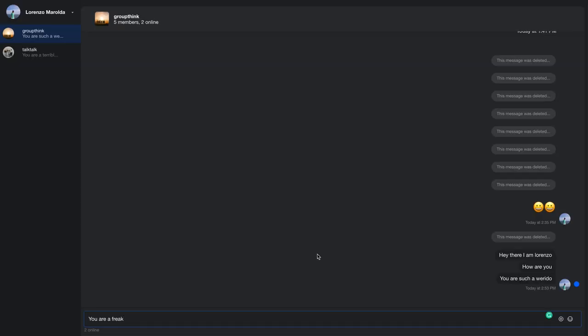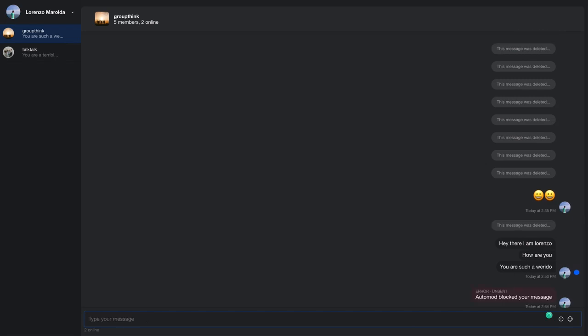So if I jump back into this app and I send 'you are a freak,' what you'll see is that it actually sends an error unsent. And it says automod blocked your message, which means the AI moderation tool has done its job. It's actually stopped things from being sent.